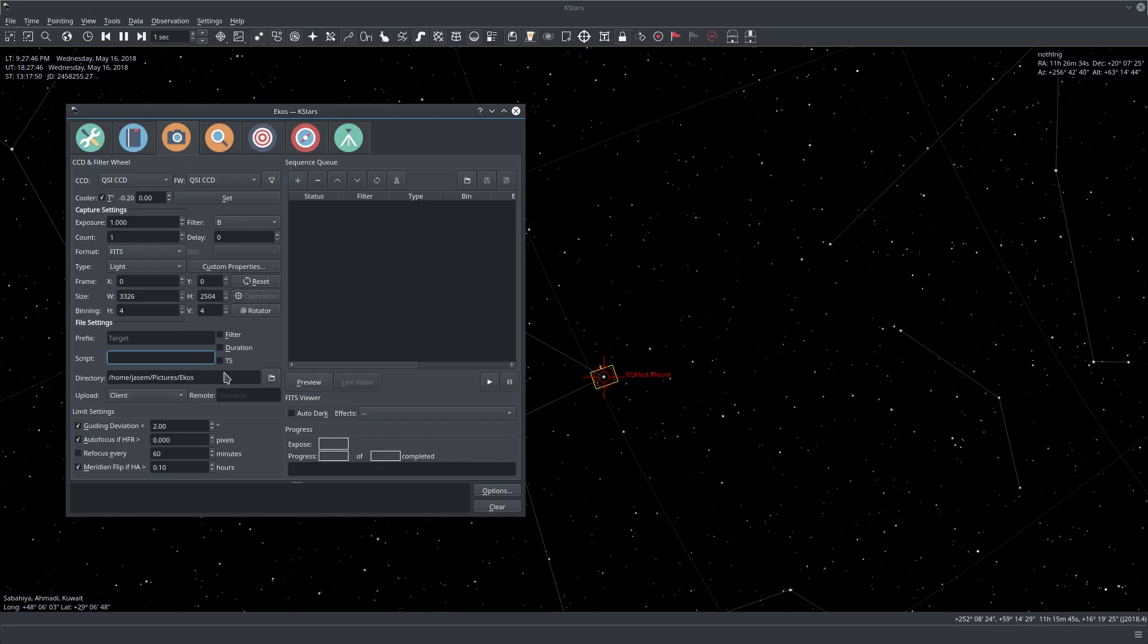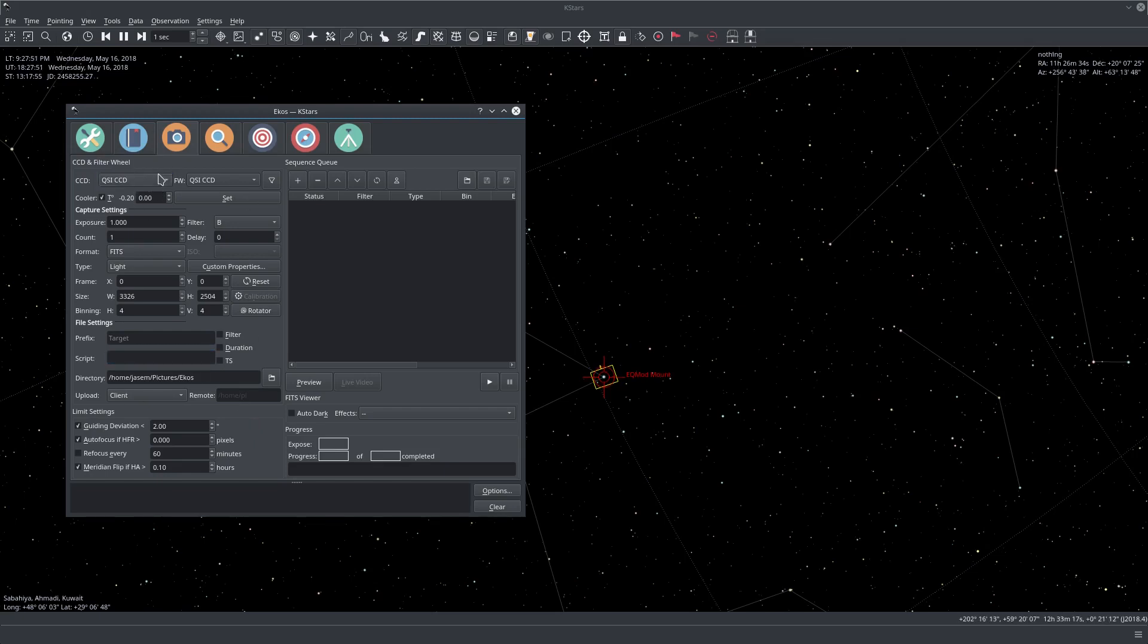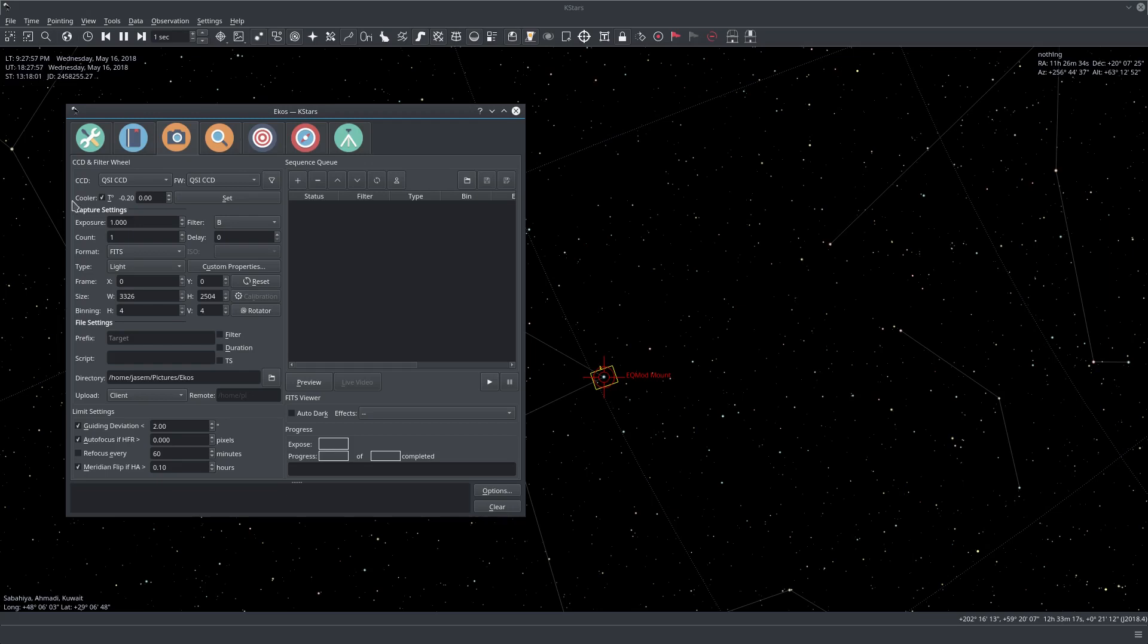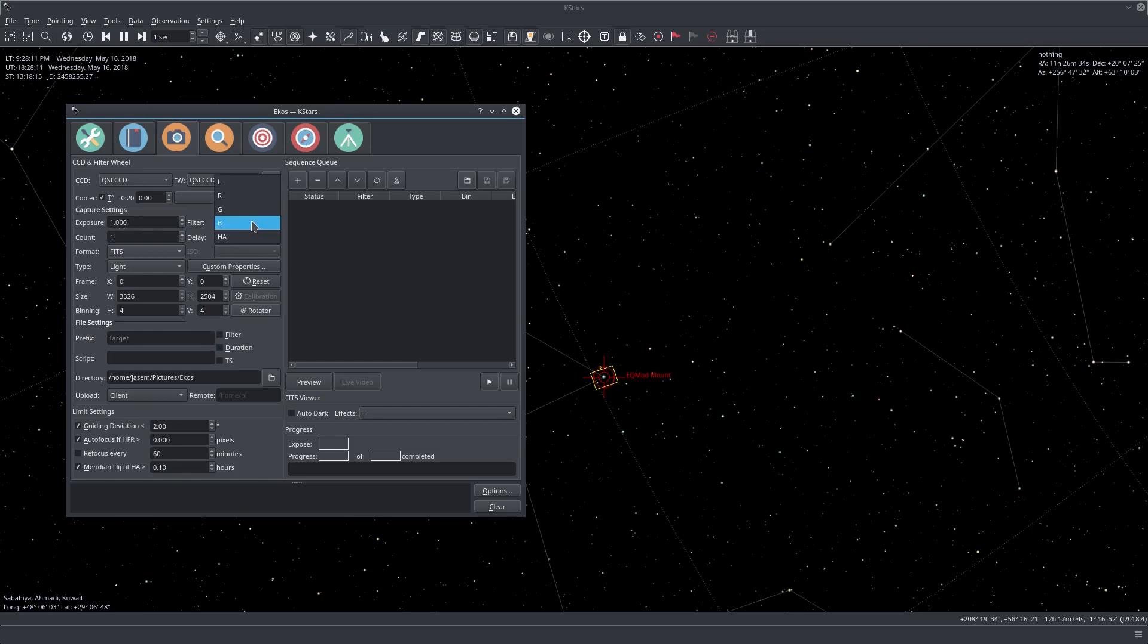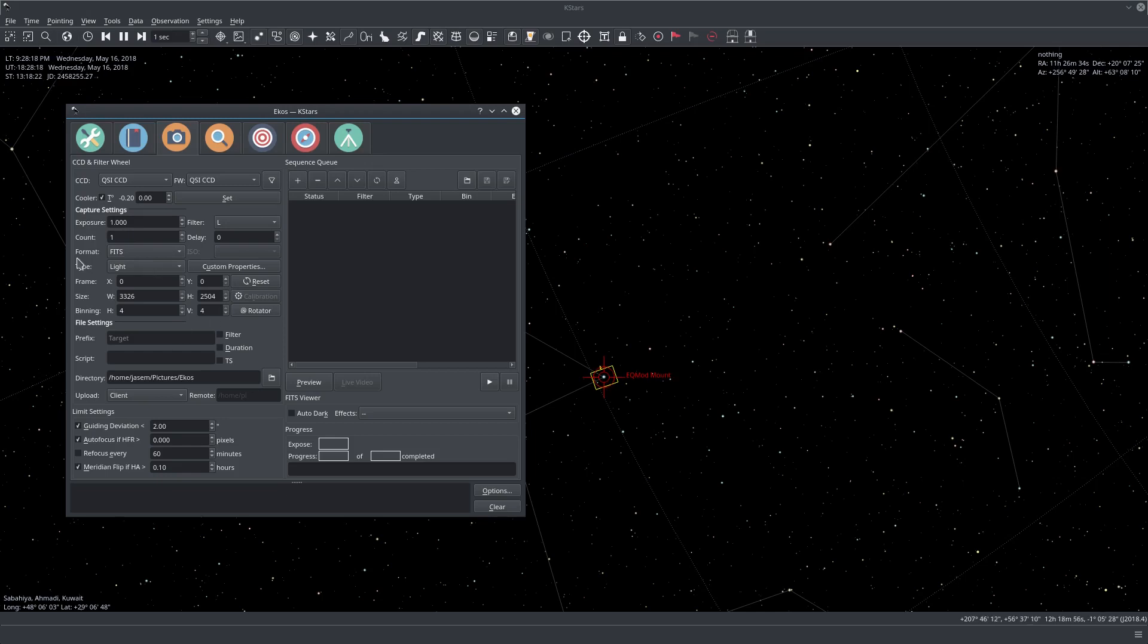So let's just get right to it. On the top here, we select which CCD we want to use, and also which filter wheel device we want to use as well. Here we do our temperature control, and then we have capture settings and file settings. For taking a simple preview, we're only considering capture settings, like exposure, which filter wheel, if any, we want to take, and which format, and of course the frame size and the binning.